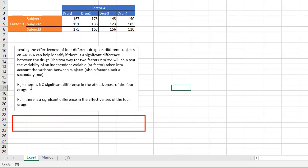So what we're looking for is to test our hypothesis. In this example we have our H0, our null hypothesis, which states there is no significant difference in the effectiveness of the four drugs. In most types of tests — be it a one-way ANOVA or two-way ANOVA — there's no difference between the variables. Our HA says there is a significant difference between the effectiveness of the four drugs.